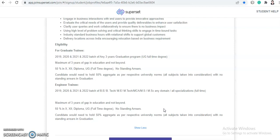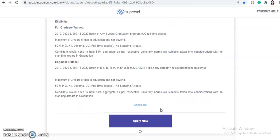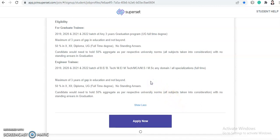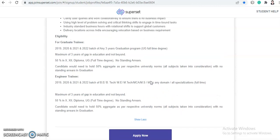And for the engineer trainee, 2019, 2020, 2021 and 2022 batch of B.Tech, M.Tech, MCA, MS and MSc any domain and all specialization and full-time. Maximum of three years gap in education and not beyond. 50 percent in 10th, 12th, diploma, under graduation full-time degree, no standing areas. And candidate would need to hold up to a 50 percent aggregate as per respective university norms, all subject taken into consideration with no standing areas in graduation.